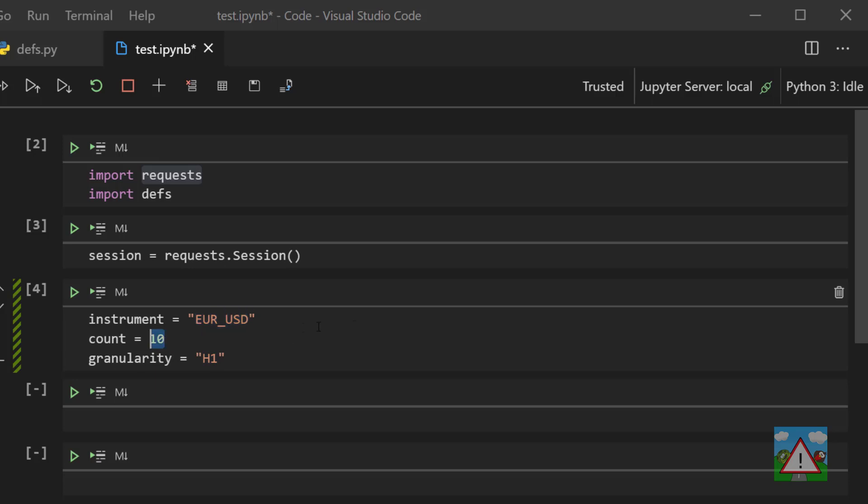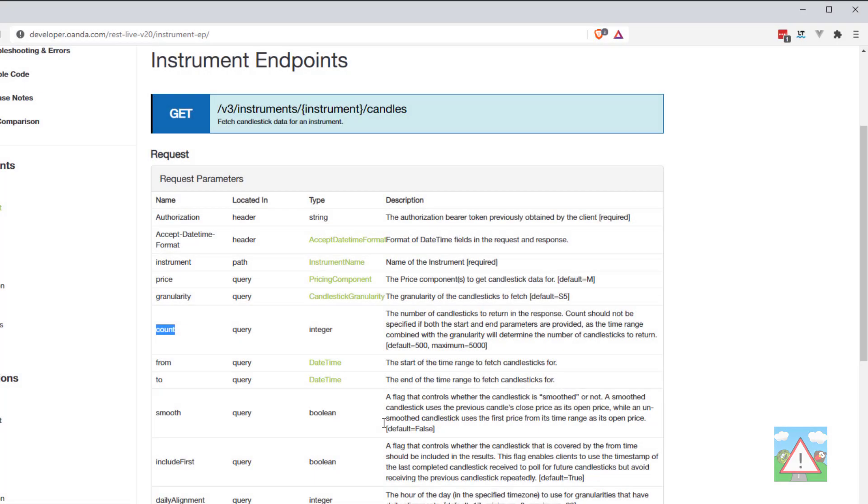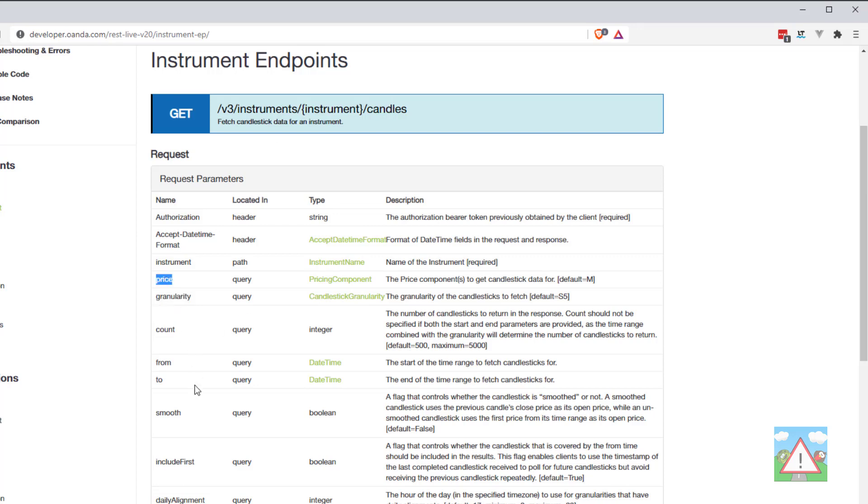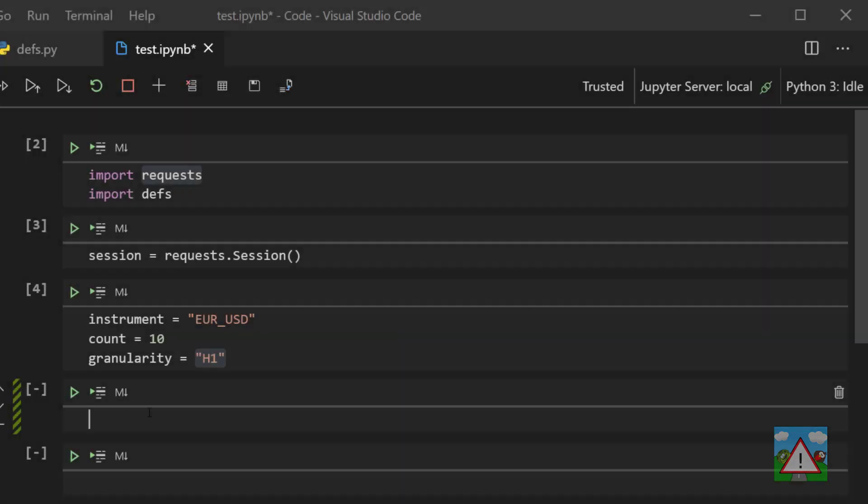What we want to do now is actually make the URL for accessing the Oanda API. Fire up the documentation here just as a quick refresher. You remember that we need to go to /instruments, put the actual instrument in that we're looking for, /candles, and then we need to send in some parameters. We need to send in the count, the granularity, and we're also going to send in the price because we're going to send in MBA so we get the asks, the bids, and also the mid prices all together.